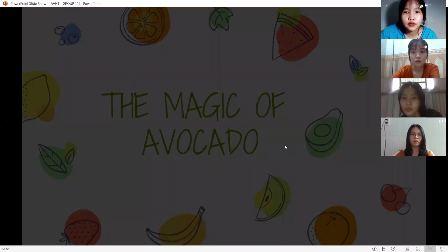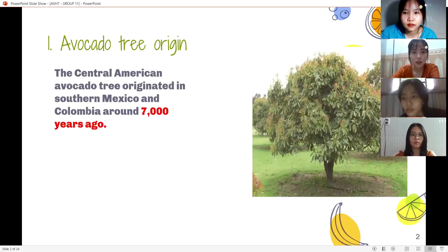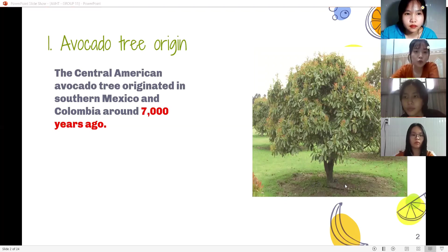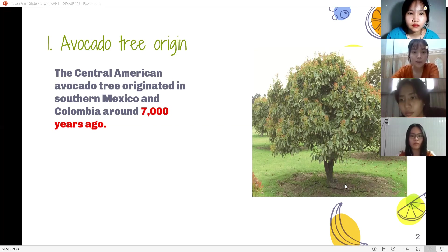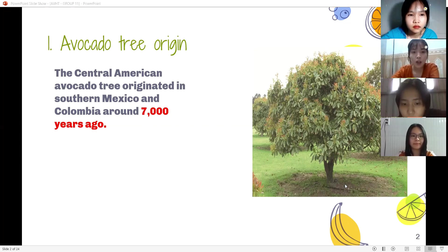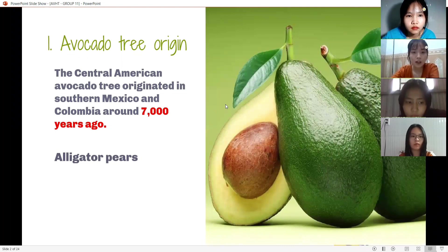The first part we want to introduce to you is avocado tree origin. According to the California Department of Public Health, the avocado tree originates in Southern Mexico and Colombia around 7,000 years ago. By the 16th century, the Aztecs shared the avocado with Spanish explorers, who then named them avocado.